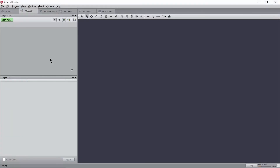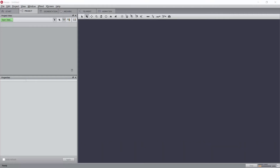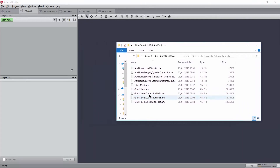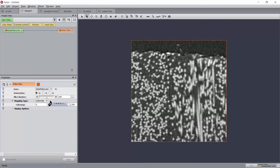In the following, we will use a small sub-volume from a glass fiber reinforced plastic, which you can download from the provided link. You will find there an archive with a dataset and a few associated files and projects, which will help you reproduce the explanation from this tutorial. We start by loading the glass fiber image dataset. It is a small sub-volume from a micro-CT, scanned at 2.5 micrometers of resolution.